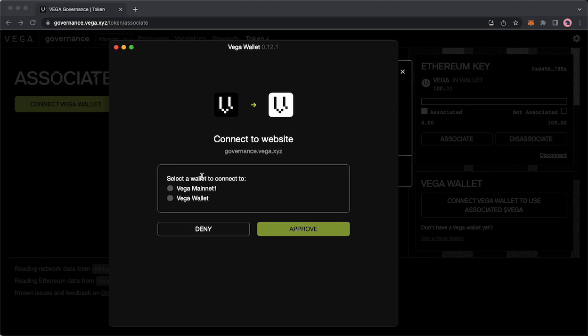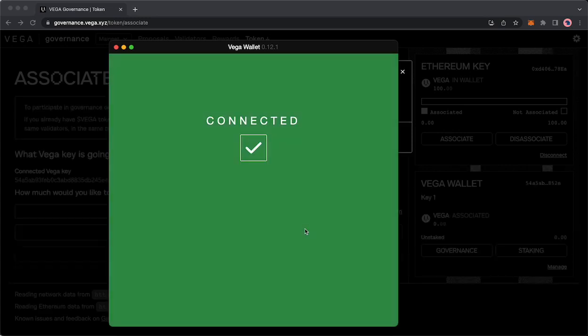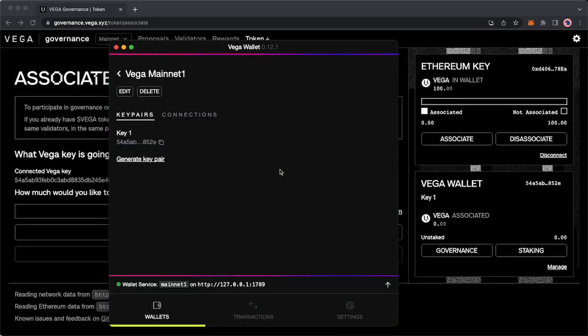You will select the wallet to connect to. This is the wallet that you set up when you set up your Vega wallet. I've set up two. If you've only set up one then you will only see one. You click approve. You'll see connected and you should see everything confirmed.